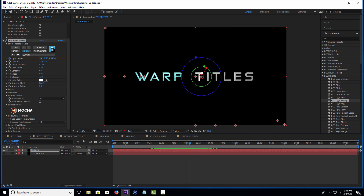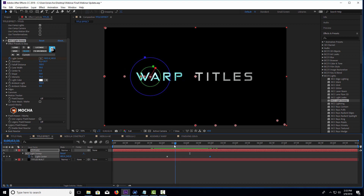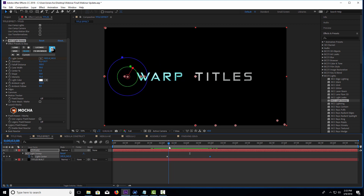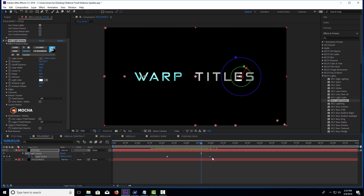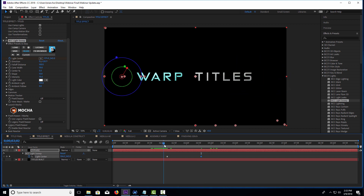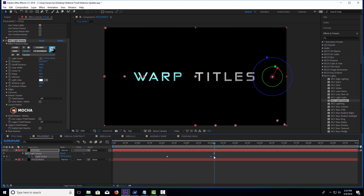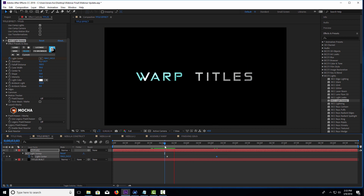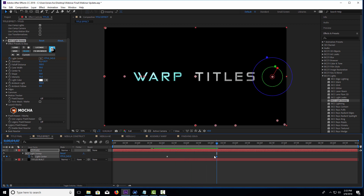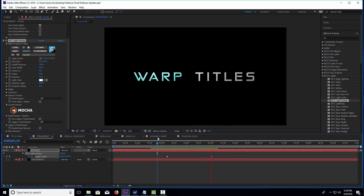If I press U in After Effects, I can pull up my keyframes and adjust the timing — moving the effect start and end to make it sweep faster or slower. And there we go. That was pretty easy to create, and we're going to set this aside as its own separate comp and come back to it in a little bit.